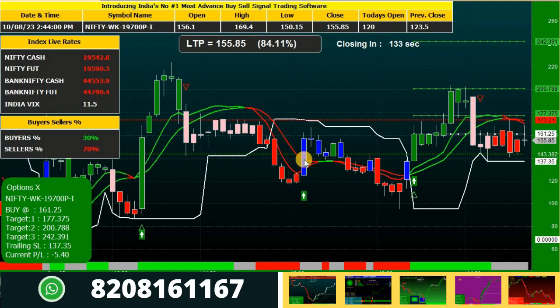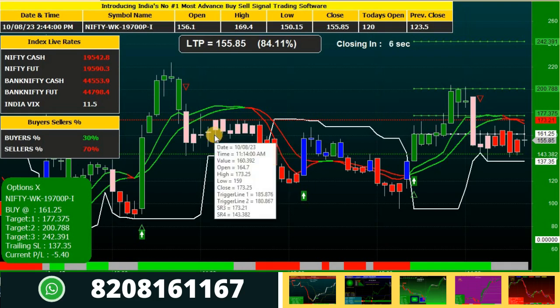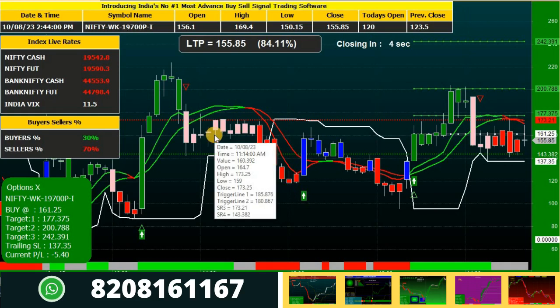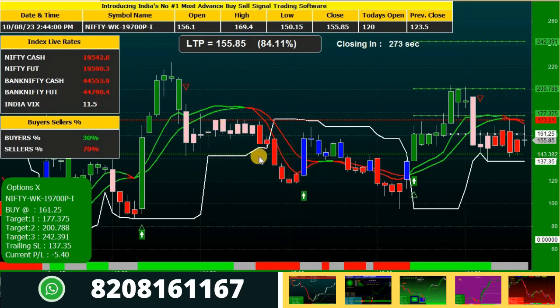So this is the way to analyze any perfect call for the Option X indicator in Nifty or Bank Nifty options. I hope you understood the detailed working of our Option X indicator. Do like, share, and subscribe to our channel. Thank you for watching, bye.